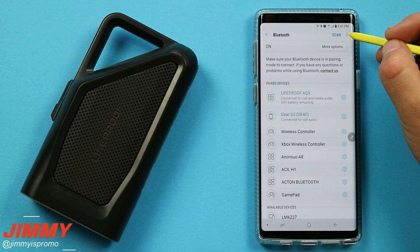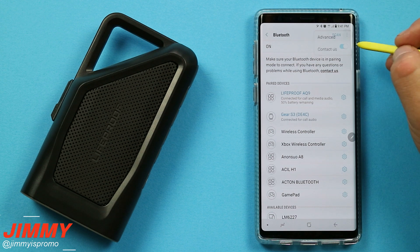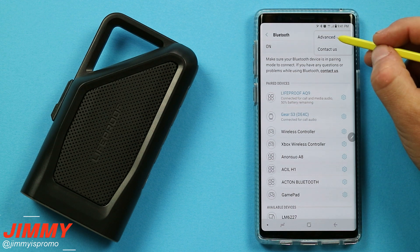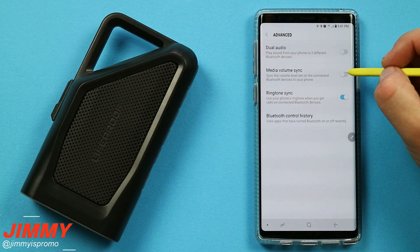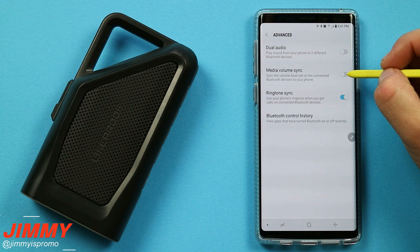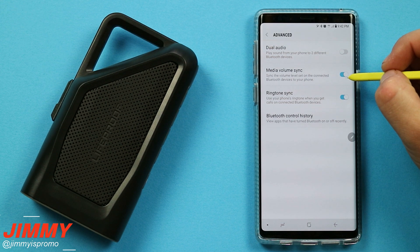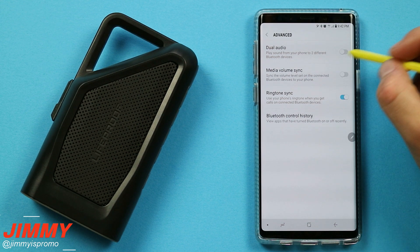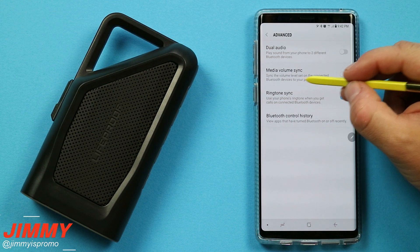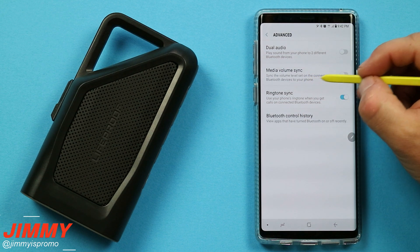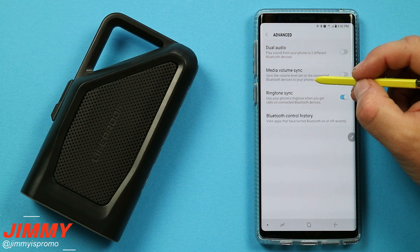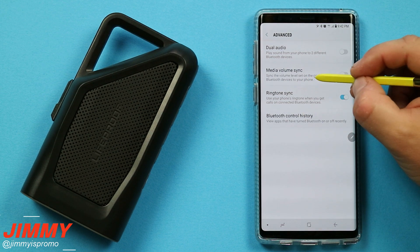On the very top right-hand side of your Bluetooth settings, you have an option for more options. This is where you're able to hit on the option of advanced. Inside of here, you have this option called media volume sync. You are able to turn this on or off. Here's a quick explanation of exactly what this is — when you tap on those words, it will give you the longer explanation of exactly what is happening.